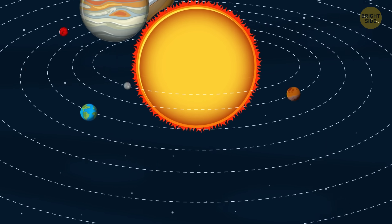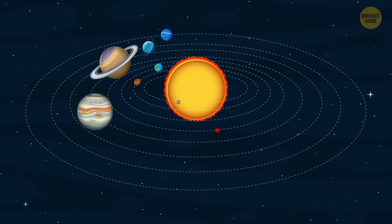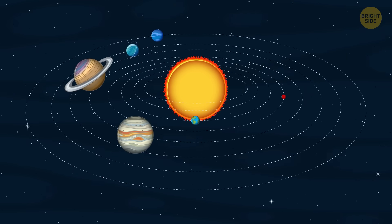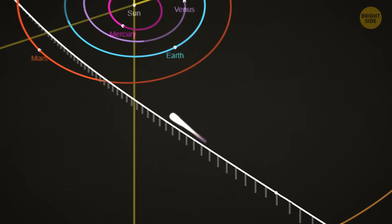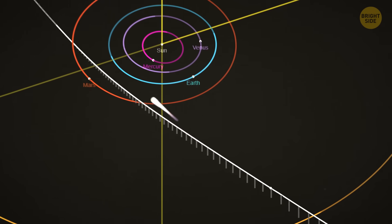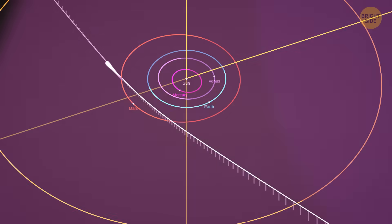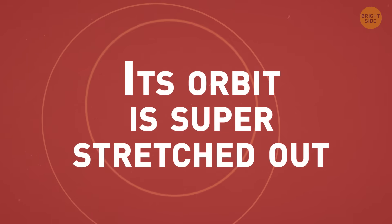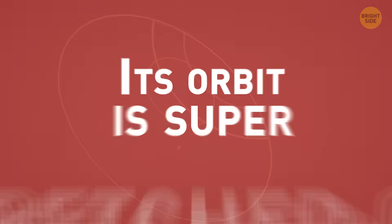Unlike the planets and usual space stuff that orbit the sun in nice neat loops, this comet is on a hyperbolic path, meaning it's just passing through, not sticking around. Its orbit is super stretched out.